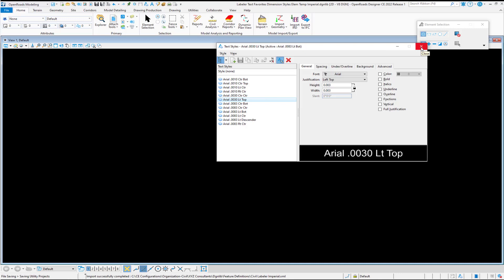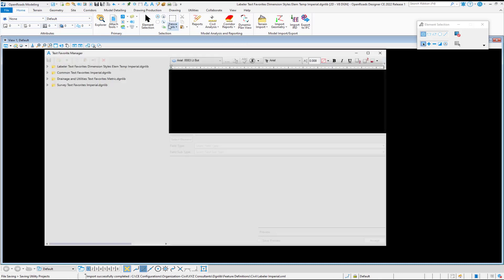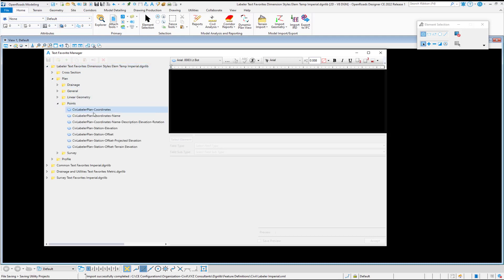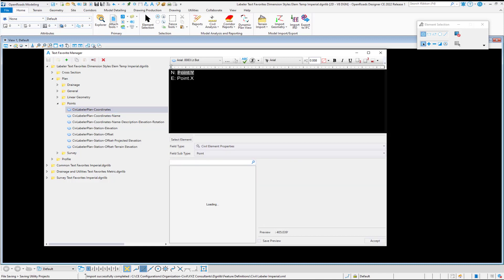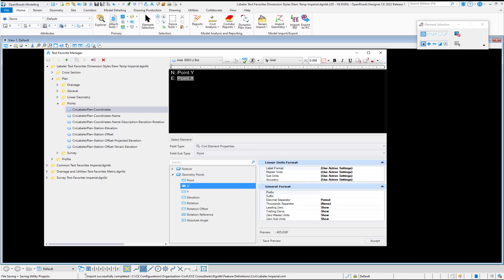After element templates, dimension styles, and text styles, you also need text favorites. In the text favorites, as an example, I'm going to look at a text favorite to label plan coordinates. You may have a combination of computed text, for example, the northing coordinates of a point or the easting coordinates of a point, and you may have static prefix, such as the N colon and the E colon.